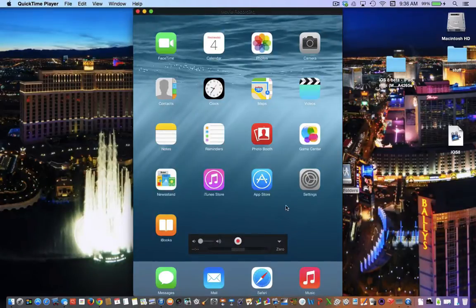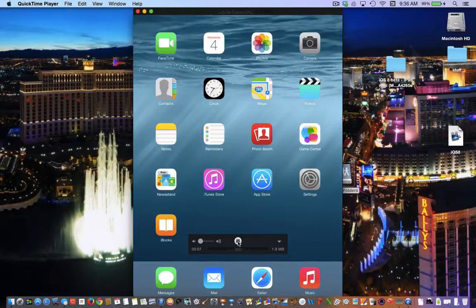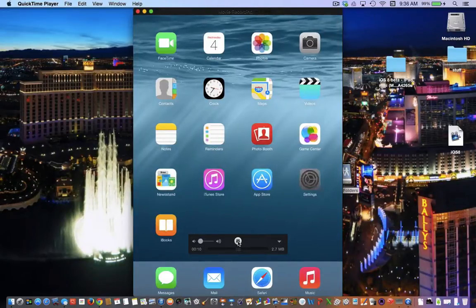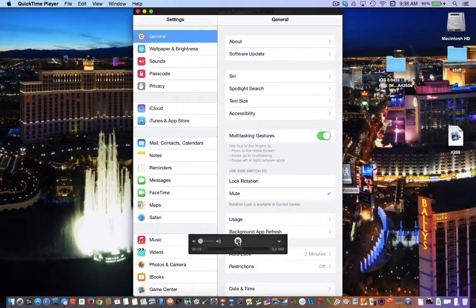So once you're ready to start recording, just hit your record button. It starts recording automatically the iPad screen. From here I can do anything I need to do on the iPad. It shows up live on the screen, records it.